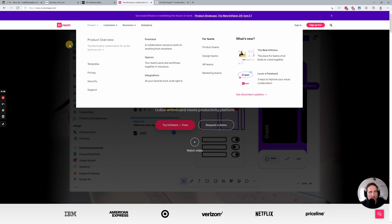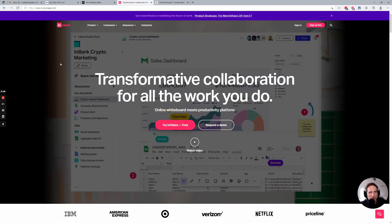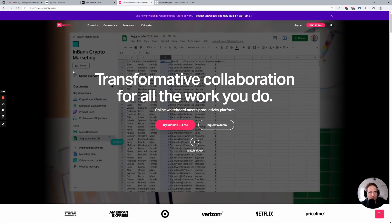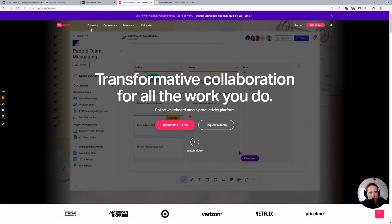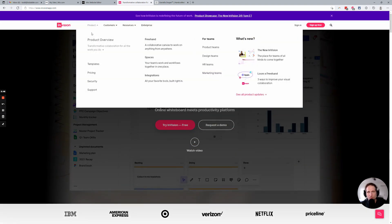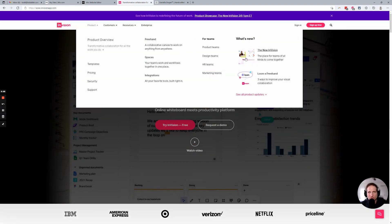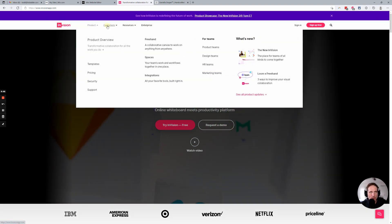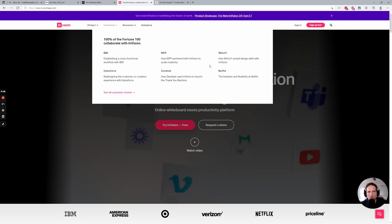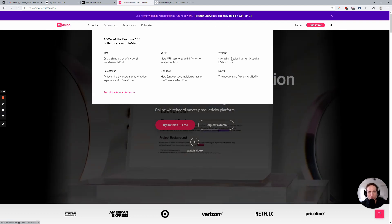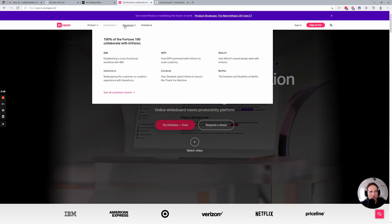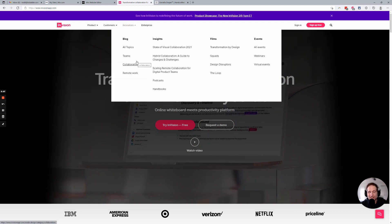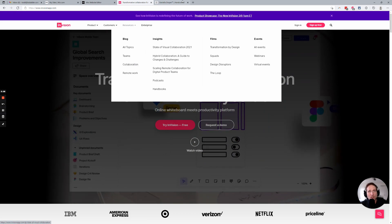Let's take a look at a couple of really solid mega menus out there right now. First, let's look at Envision — this is a collaborative app. Many of you have probably heard of it. You click Product and boom, a lot of information: three columns, some visual elements. Customers — all text, three columns, two rows. Resources — again, lots of information that we're seeing here.